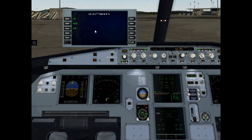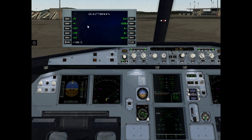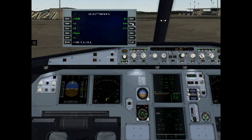Now you can see the list of nearest taxiways. Let's build our route: click Echo first, next will be Alpha, then Juliet, Bravo, Kilo, Hotel 3, and the last point is runway 14. Now we have built the taxi route — click Run.